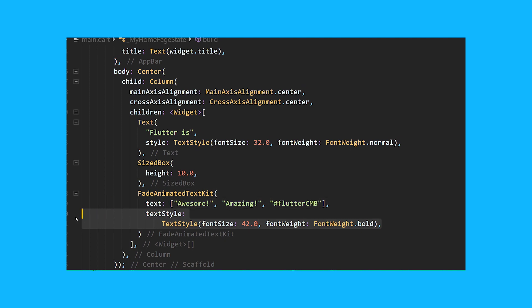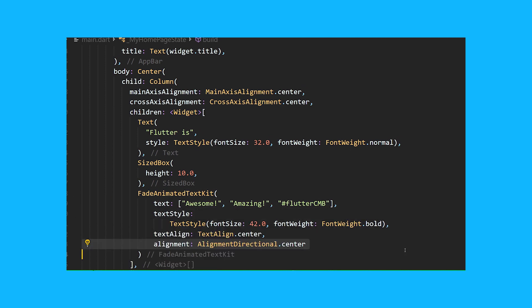Then add a text style to stylize your text, and then align your text with text align and alignment.